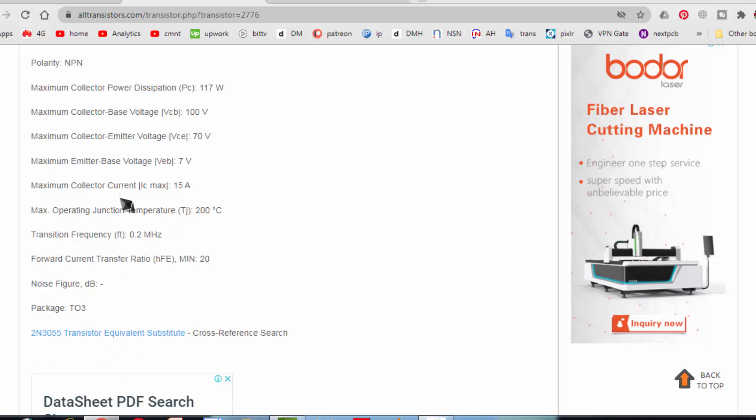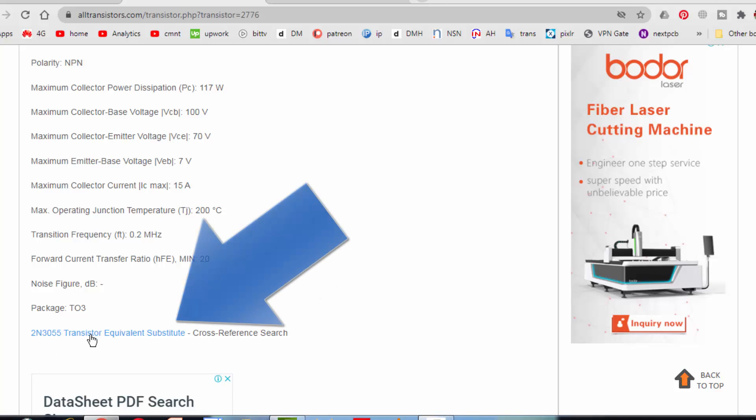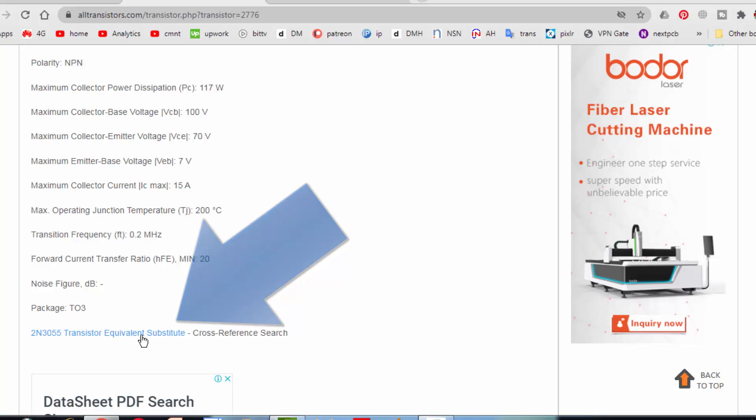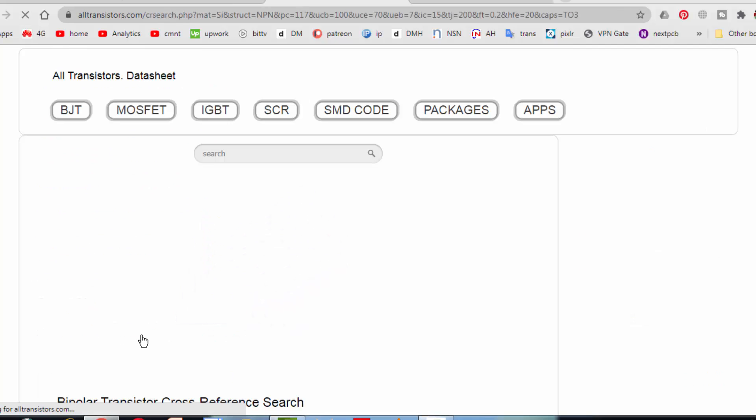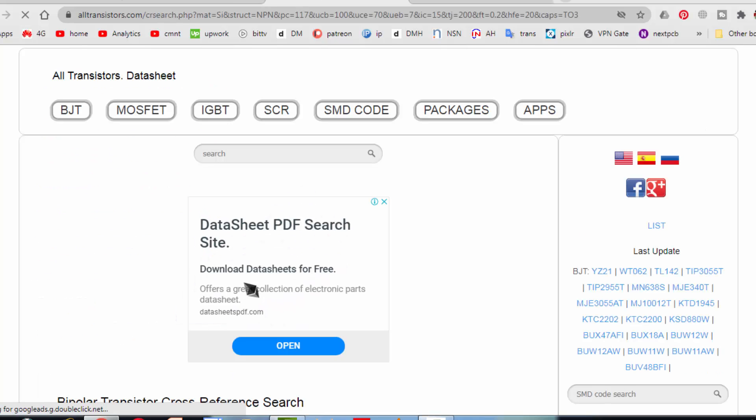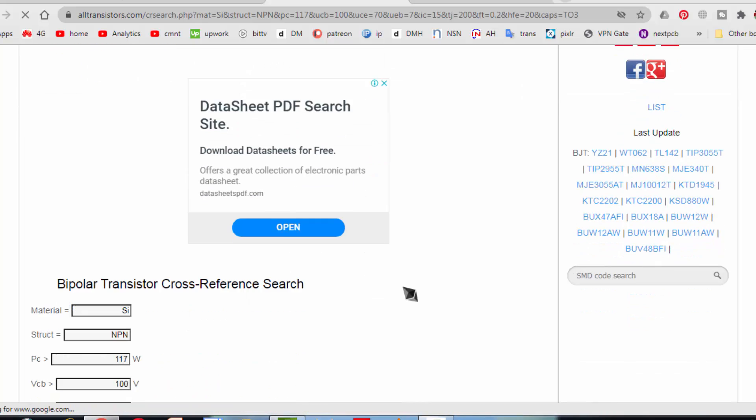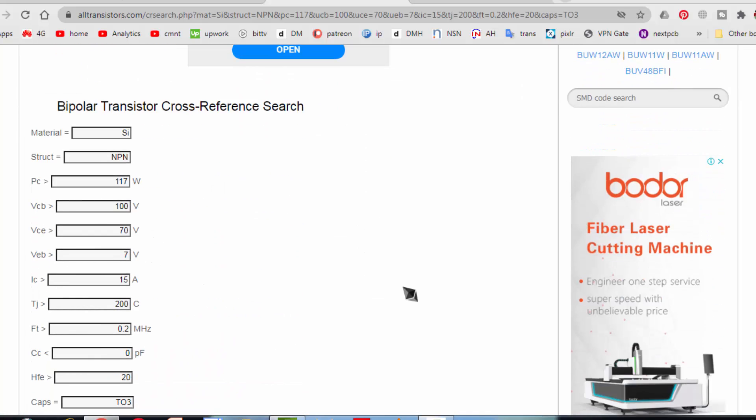If you cannot find it, for example 2N3055, it is a very common, it is just for example. You want to find a transistor equivalent, press equivalent. It will come here in the next stage.